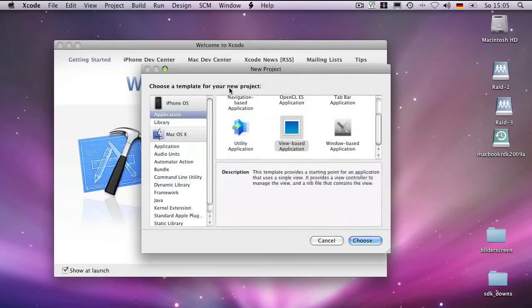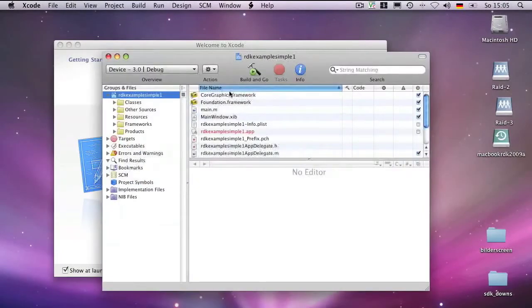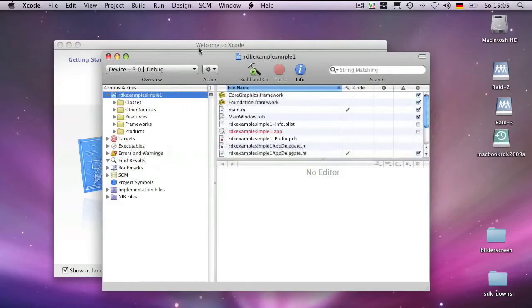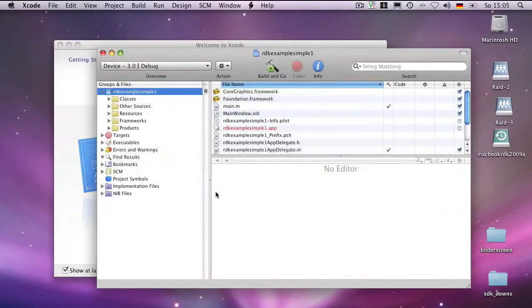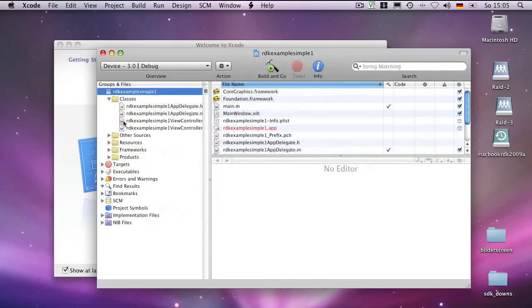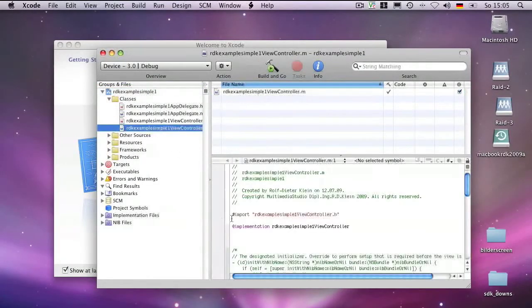That name also becomes the name of your application automatically. That's the code which is generated automatically after this first step, and there is already a lot of code which you can use and fill out.